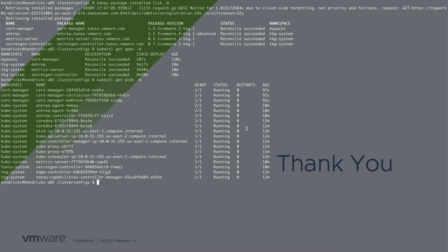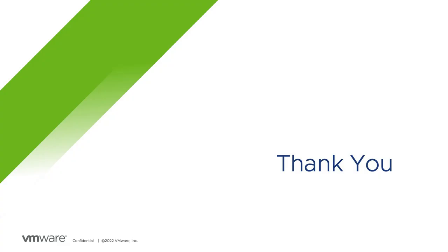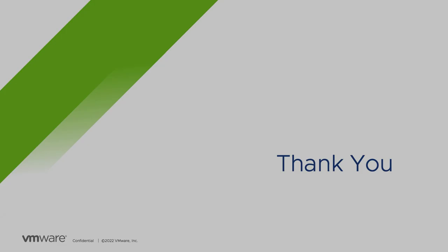Thanks for watching this introduction to Tanzu Kubernetes Grid. Please remember, always review the documentation for the latest updates.